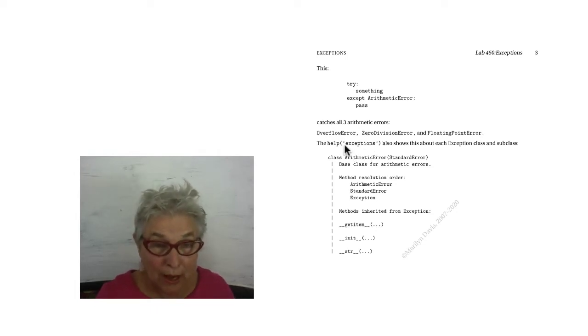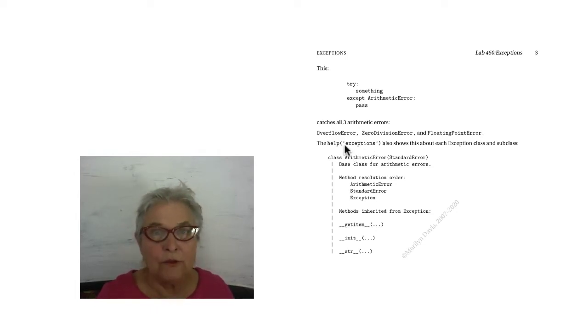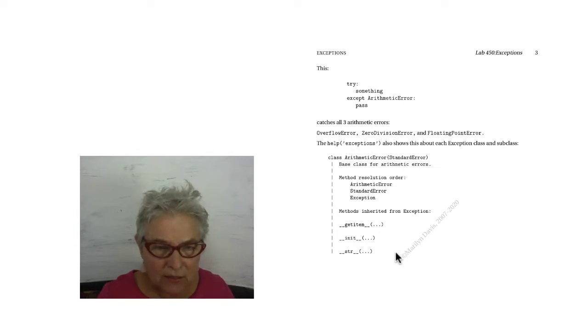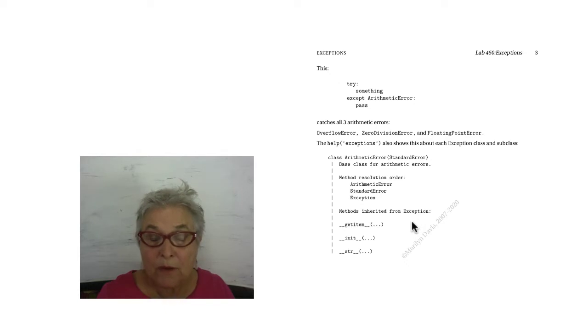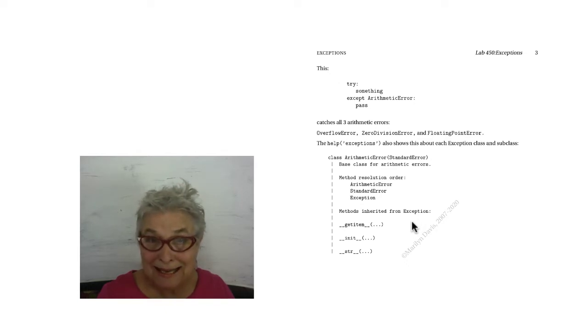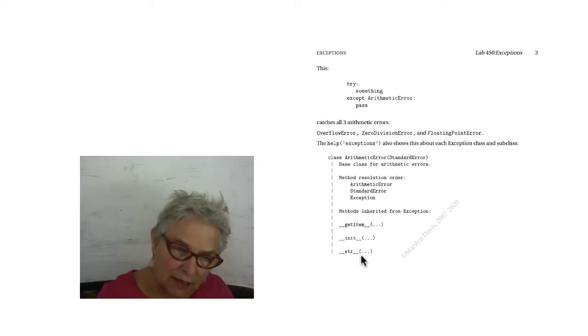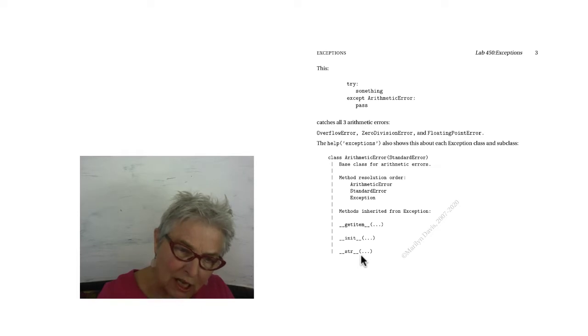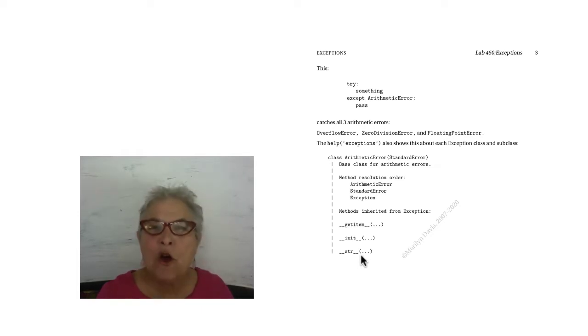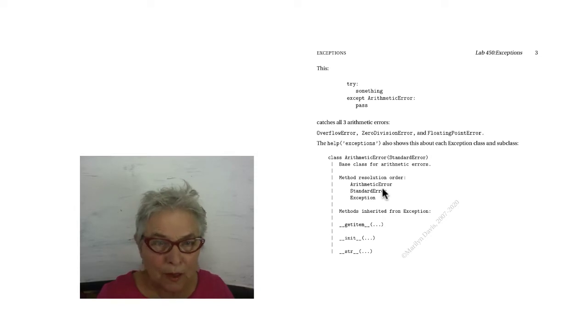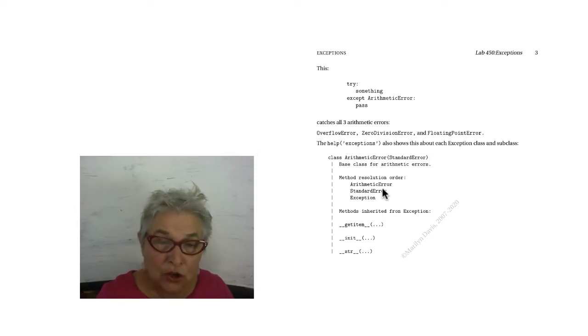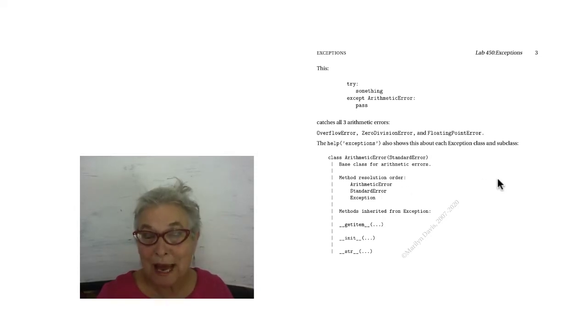When we do a help on them, we see that every exception has all this in it, because it is inherited from the big base class exception. It has these three pieces of magic, and we know what they mean. We'll see them pop up in the lecture. We see the method resolution order, which we saw from the diagram.